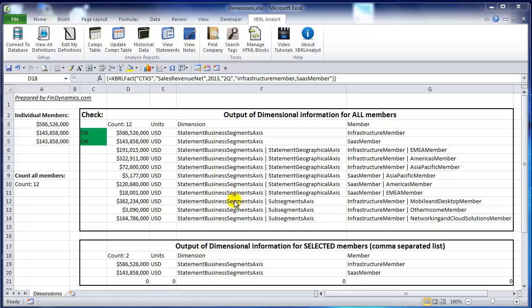You can select a sublist of members and XBerylFact will output you the subtotals. Very much like here, that's what we obtained.